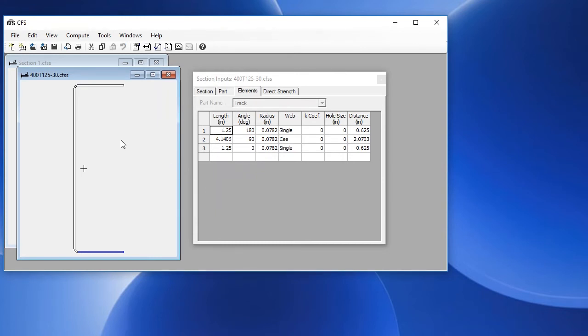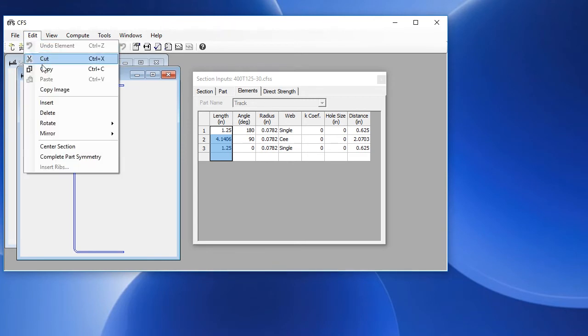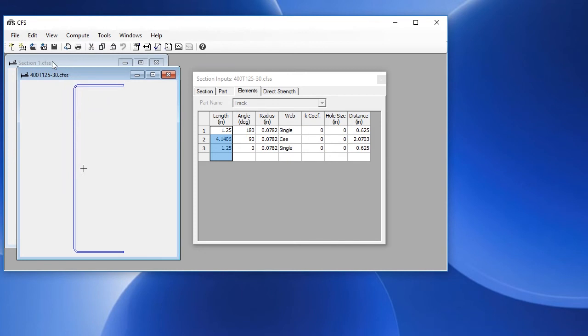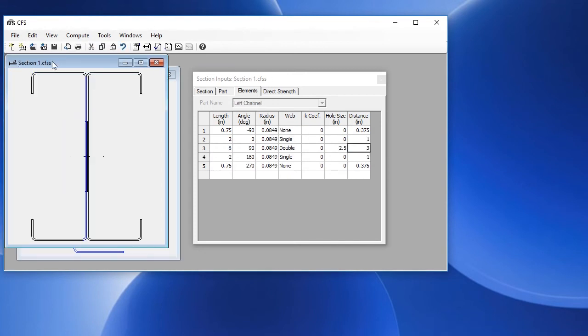We first select the entire part by double-clicking on it. Then we choose Edit, Copy, or right-click and choose Copy. Switch back to our shape.